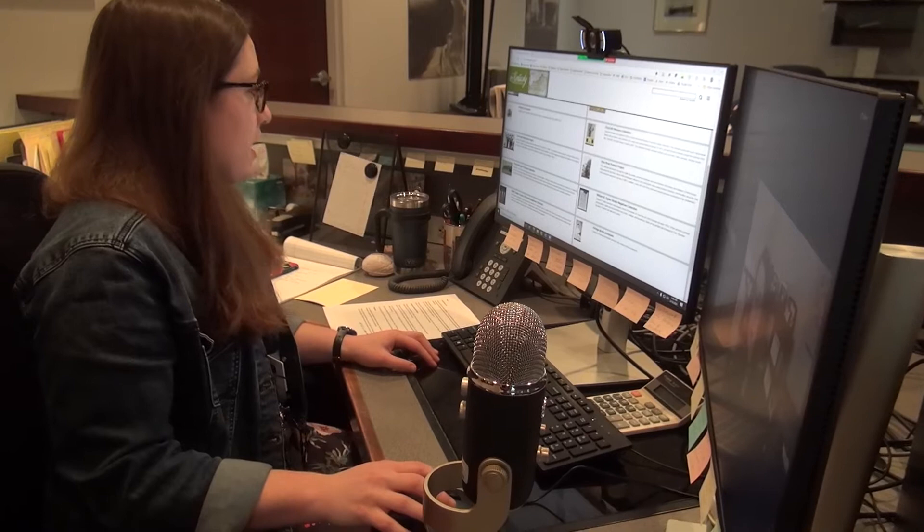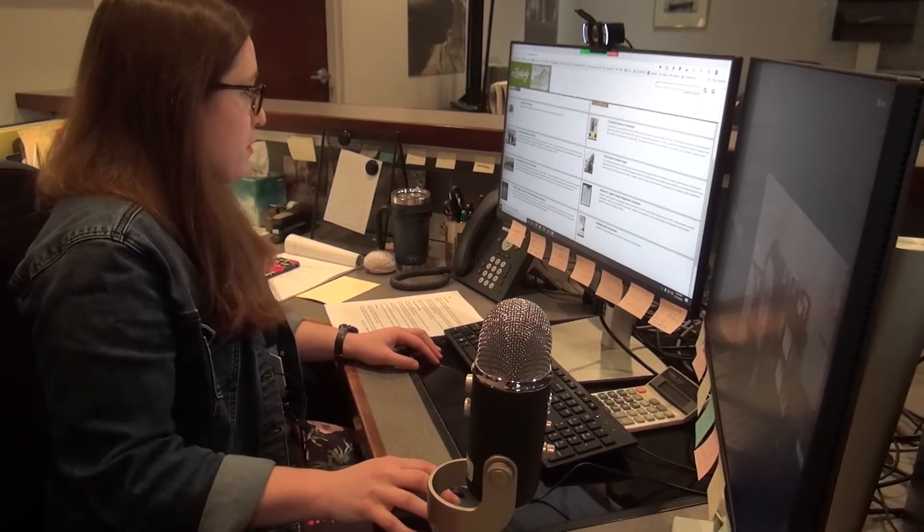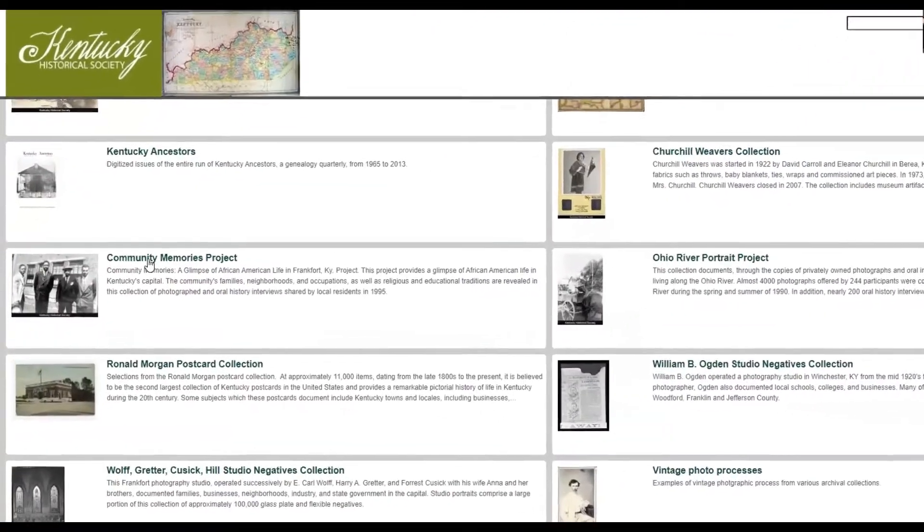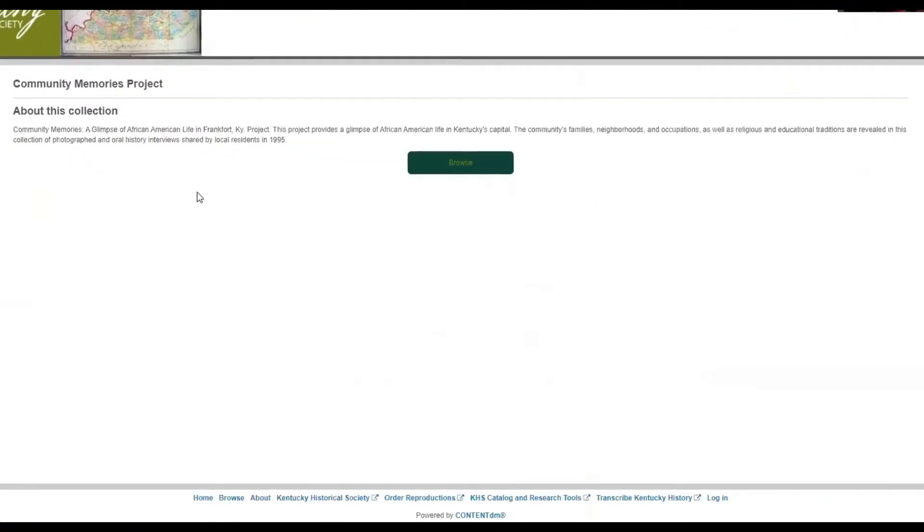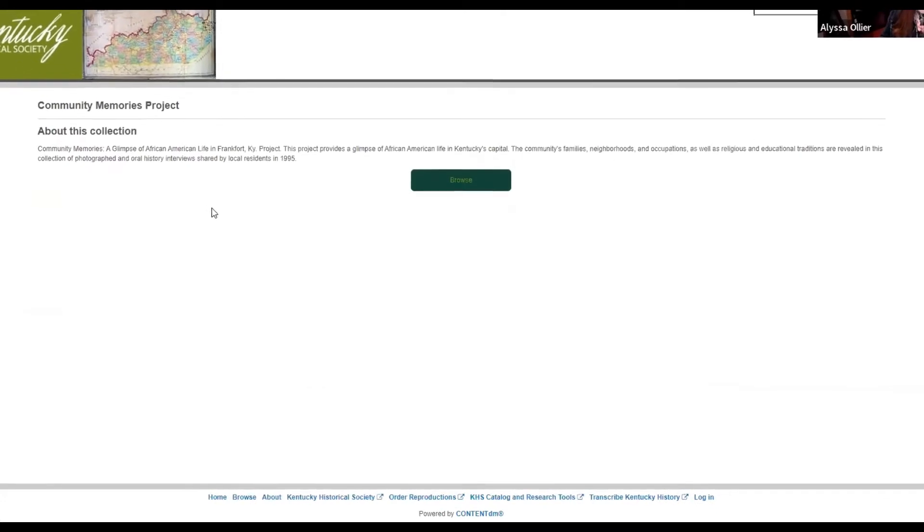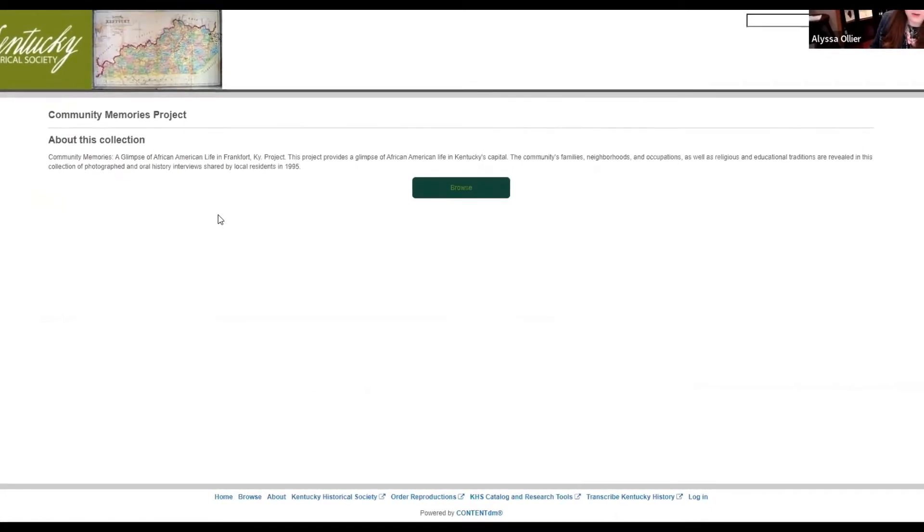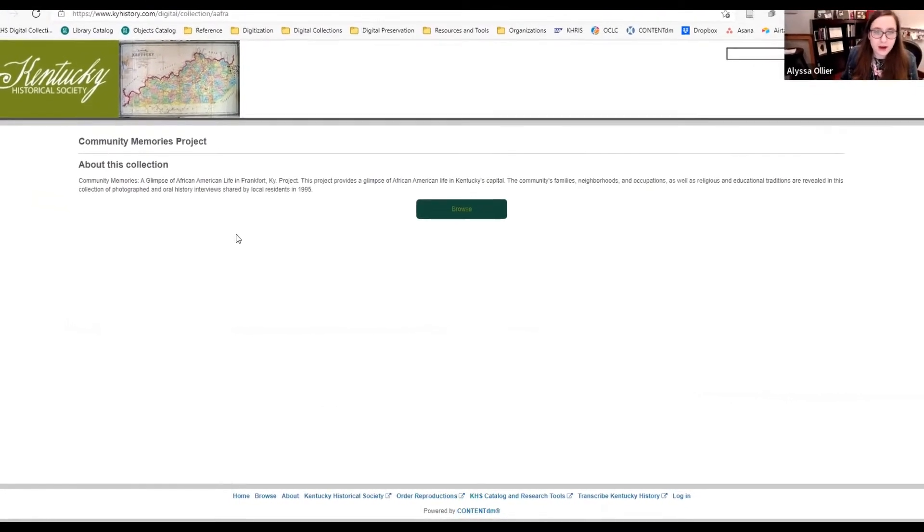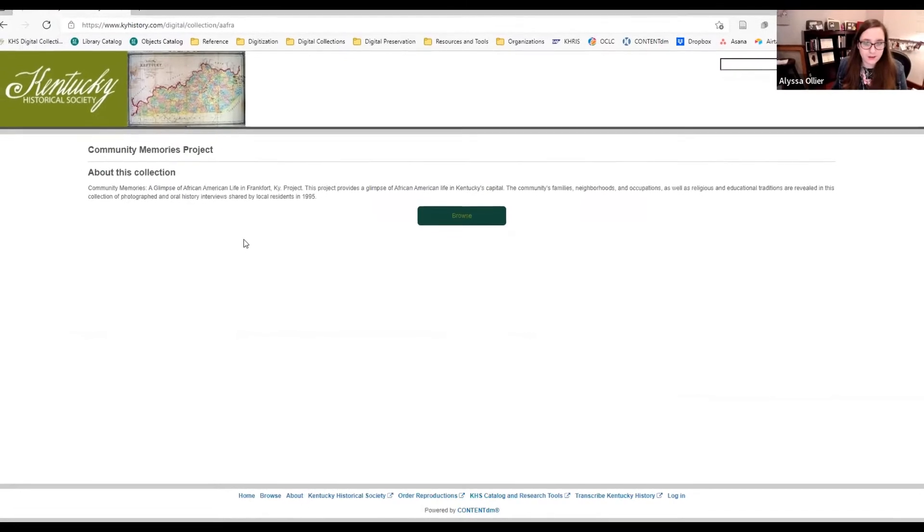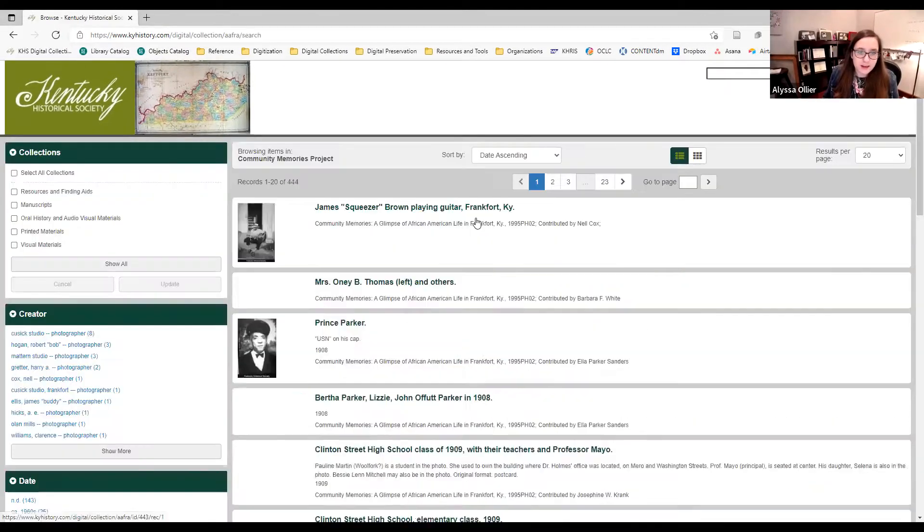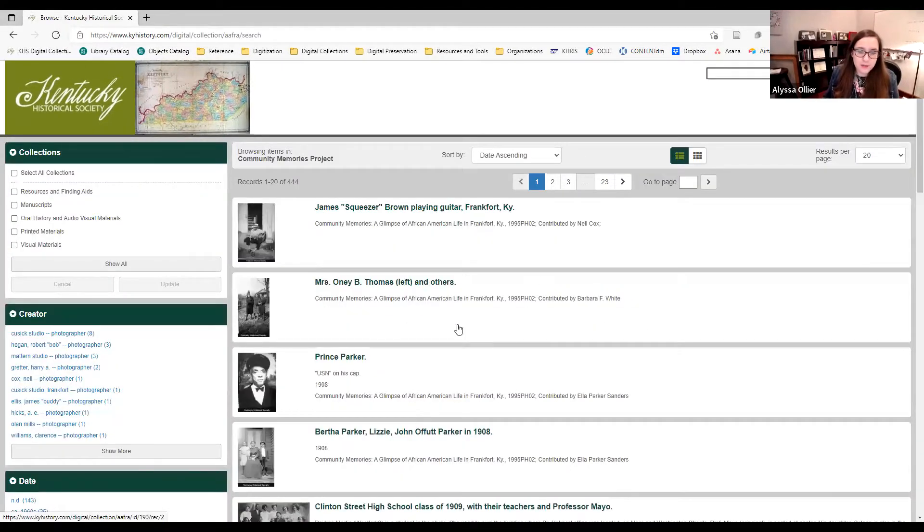We're going to look at the Community Memories Project. We're going to click on it here. The Community Memories Project was an initiative in 1995 to collect photographs and oral histories related to African-American life in Frankfurt. And so you'll open this button, you click browse, and this pulls up all of the photographs in this collection.